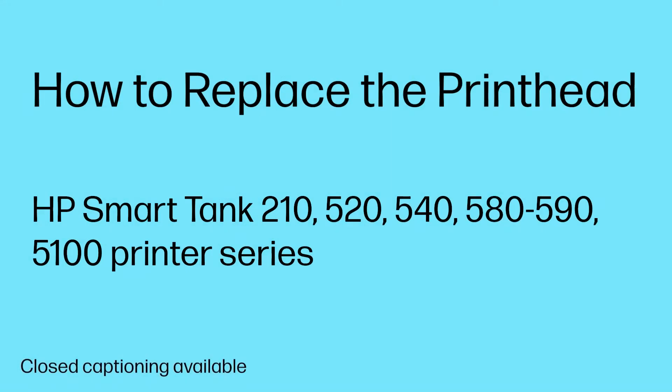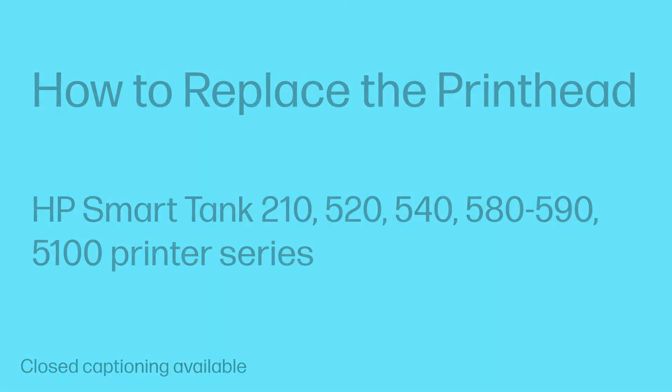Replace the printhead in the HP SmartTank 210, 520, 540, 580 through 590, and 5100 printer series.